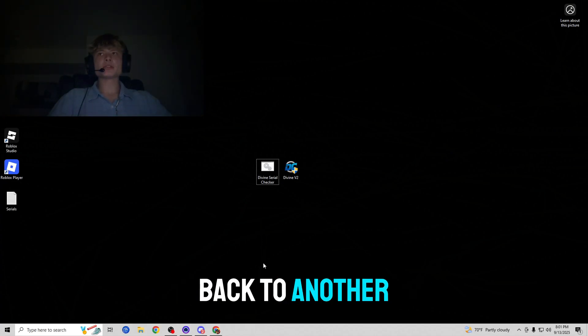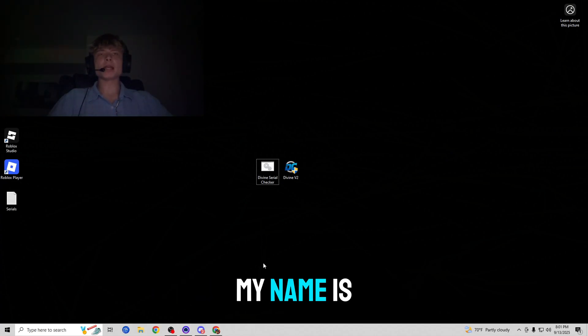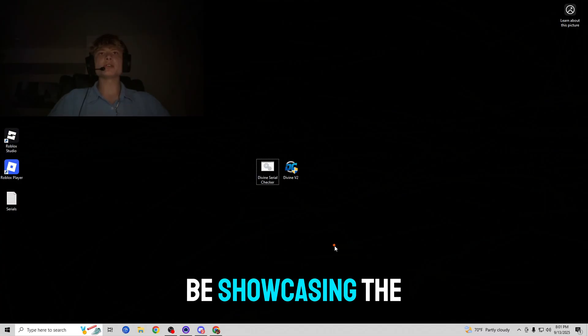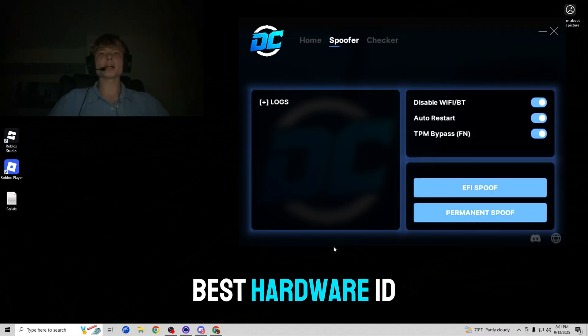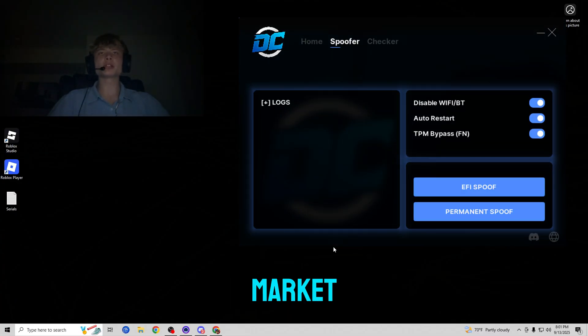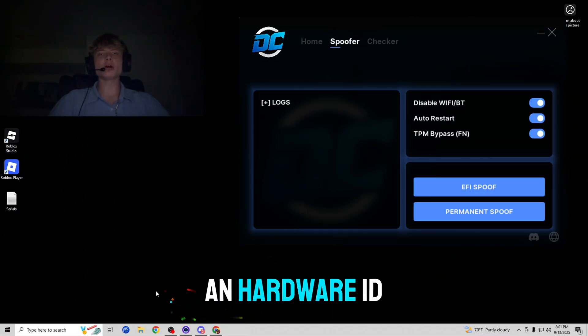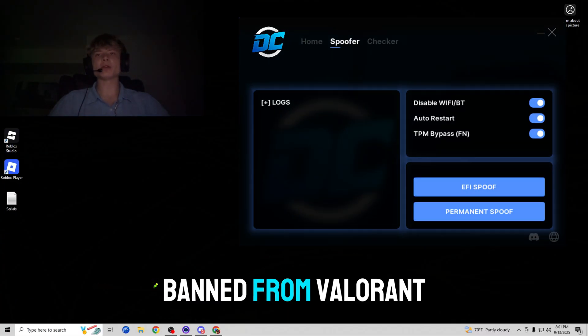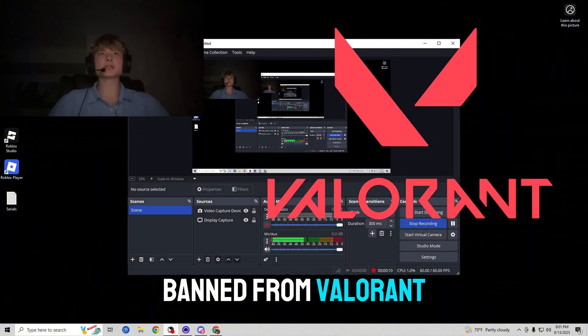Hey everybody, welcome back to another video. My name is Roman and today I am going to be showcasing the best hardware ID spoofer on the market to get yourself unhardware ID banned from Valorant.